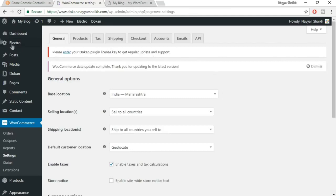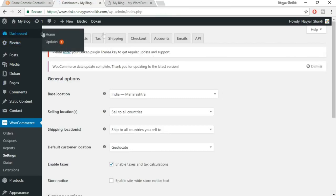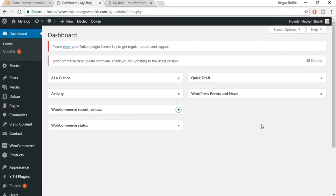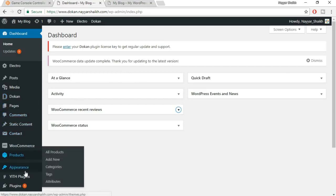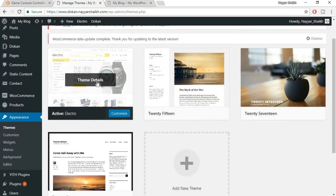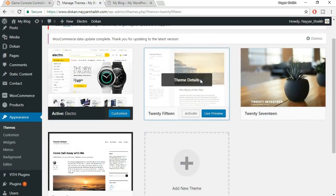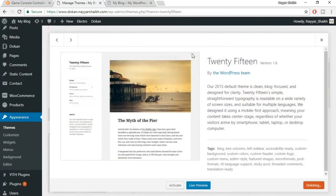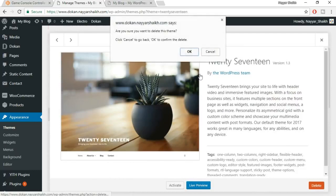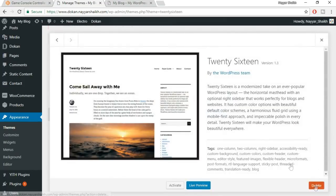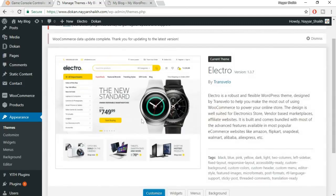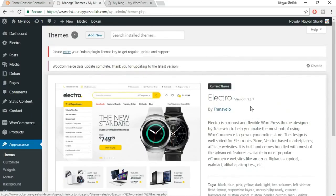The system may ask you to install a code plugin — click 'Install Now.' If WordPress asks for any updates, run the updater. Once the WooCommerce data update is complete, we're ready to proceed. Now delete extra unused themes — go to Appearance > Themes and delete all themes except Electro, keeping only the one we're using.